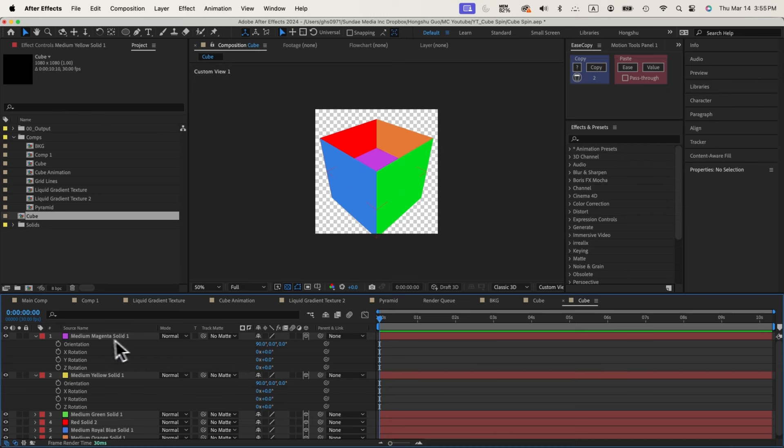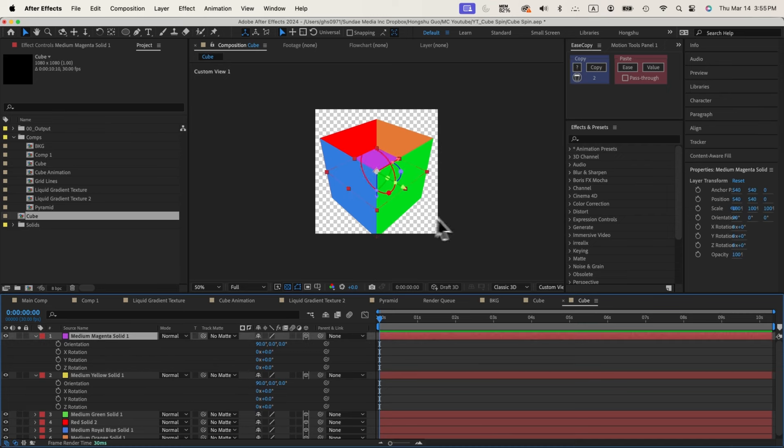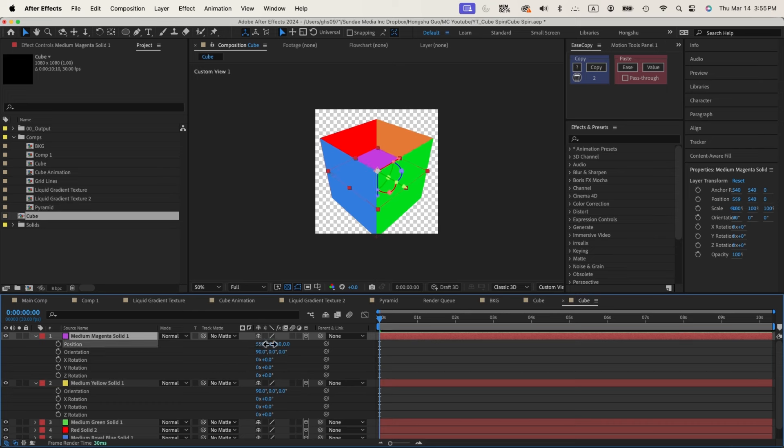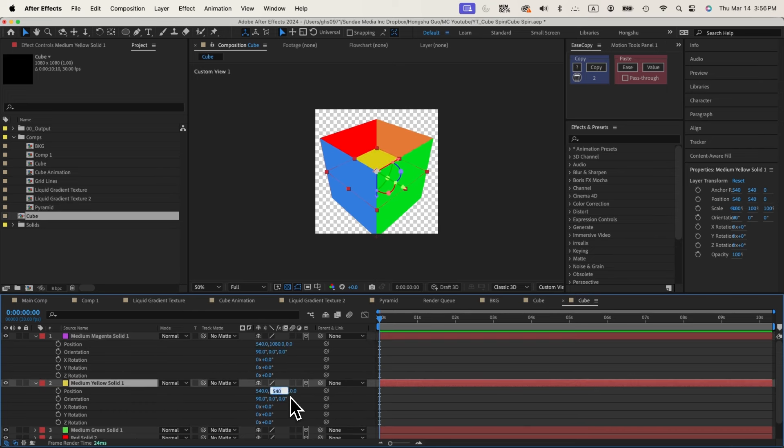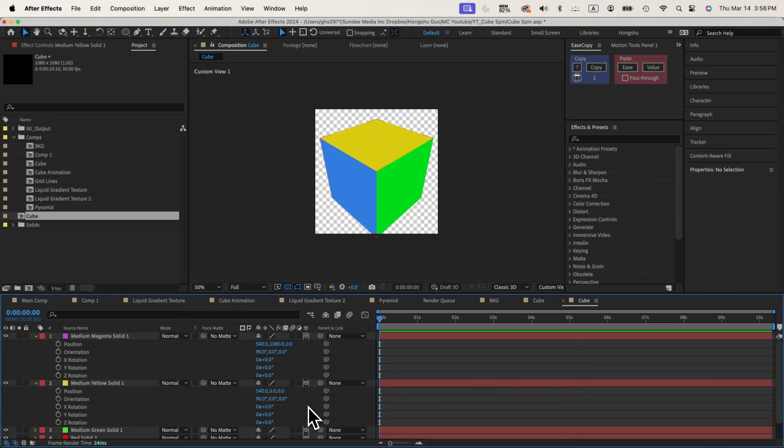And then I need to push this purple one to the top. It should be in the Y position. Change this one to 1080. Then change this one to 0. So it's pushed on the side.